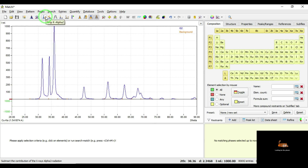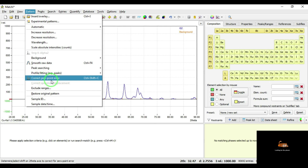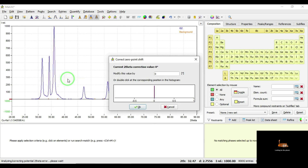The third step is stripping of Kα2 radiation. Most commonly the instrument uses copper Kα1 radiation only, but you can remove the fragments of Kα2 radiation by clicking this button. The fourth step: go to Pattern, where you can see the option to correct the zero-point error. If you have any instrumental error or deviation, you can correct it here. I did not find any error or deviation, so I will not be selecting this one.